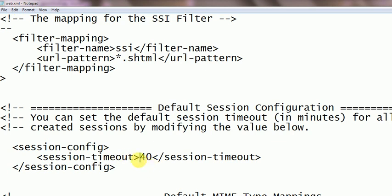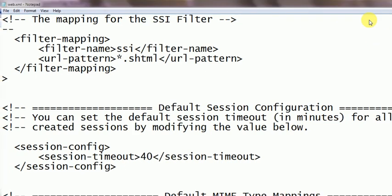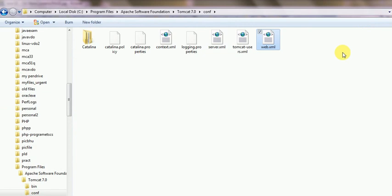The timeout options are in server.xml and web.xml, and I have shown you clearly to increase your timeout options and to solve this problem. You can easily start with the Tomcat server immediately.